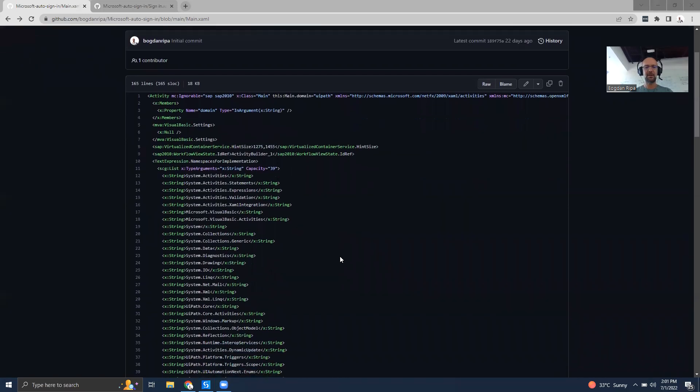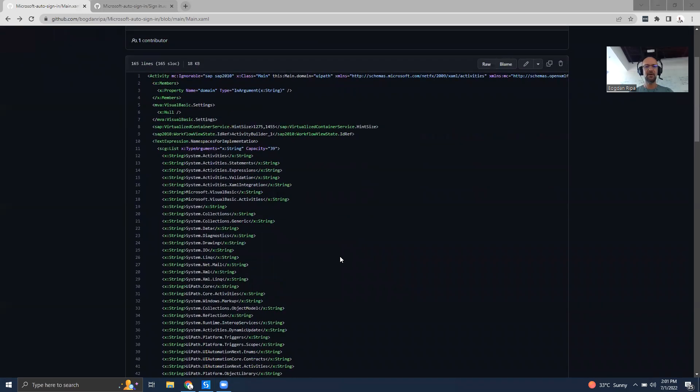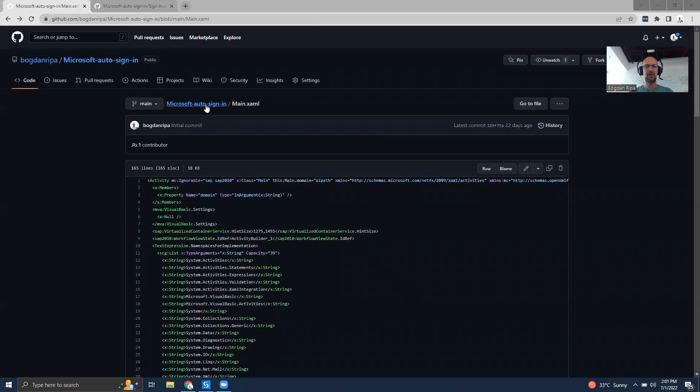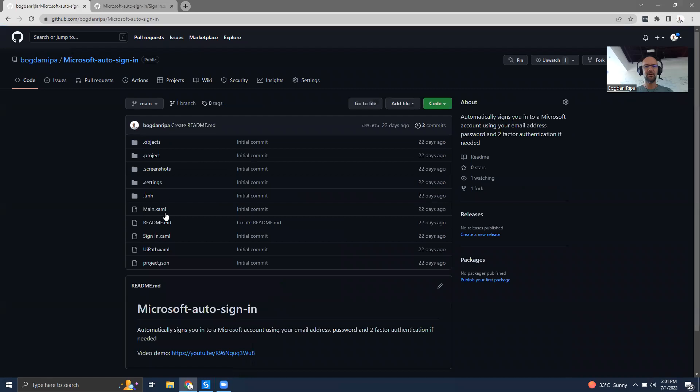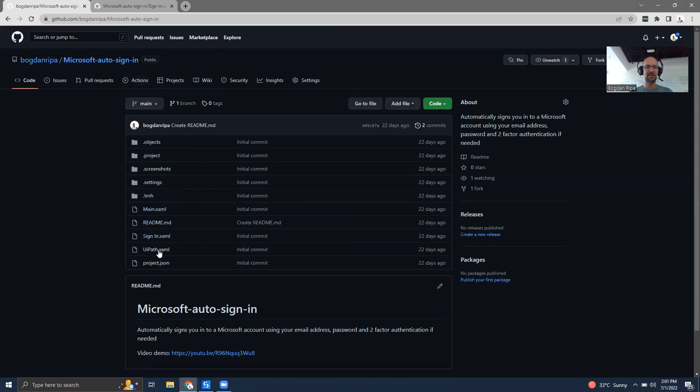I have here an example. I'm on GitHub with a Microsoft auto-sign-in automation that I built, and it has a few XAML files as you can see here.